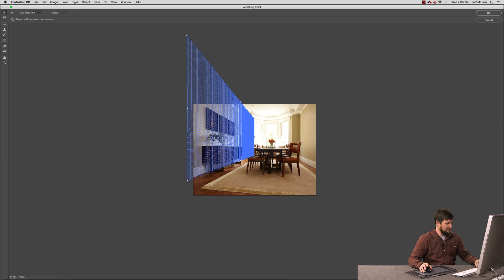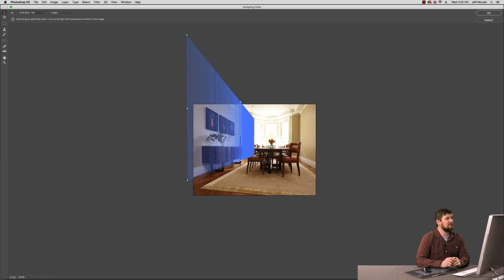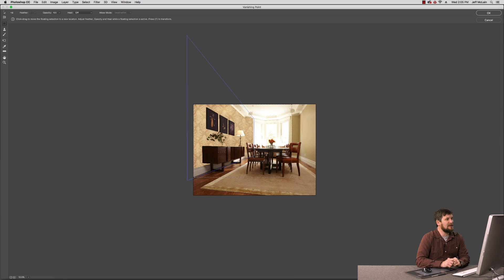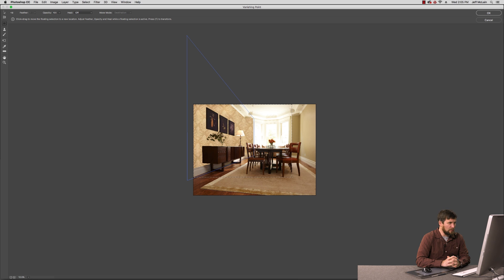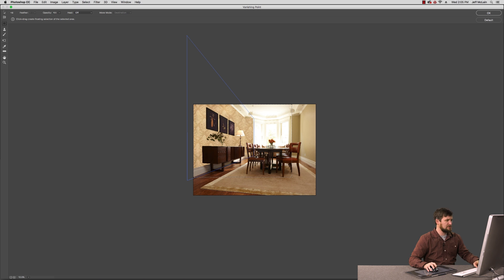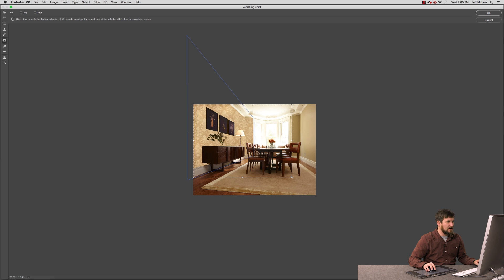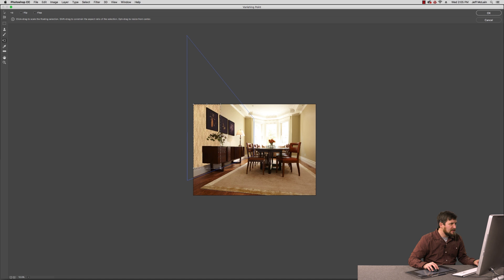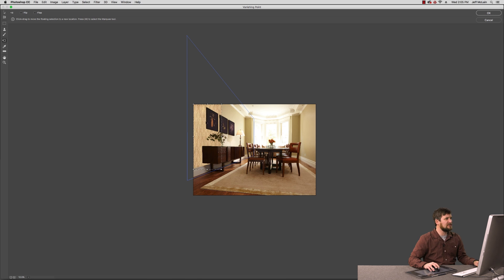I can now hit Command V and paste this information into this space. It usually comes up real big like this. It doesn't look quite right. So I have to scale it down with Edit Free Transform, which is Command T. And I'm going to grab this end and I'm going to drag it over until it looks a little bit more realistic as far as the shape of the pattern as it's close to camera here.